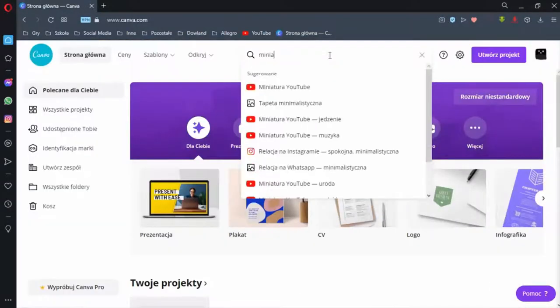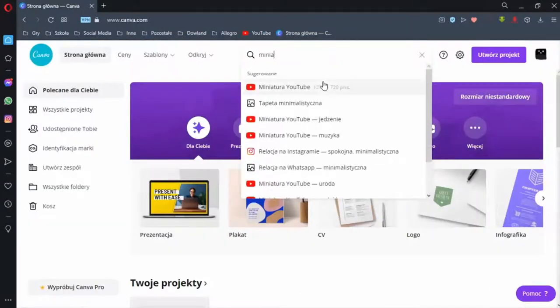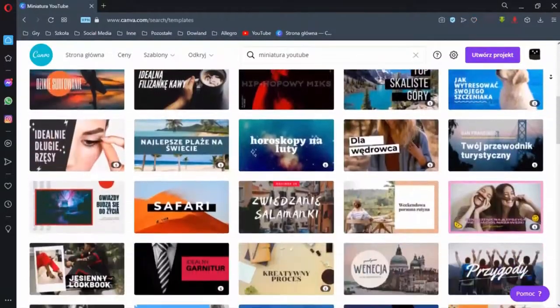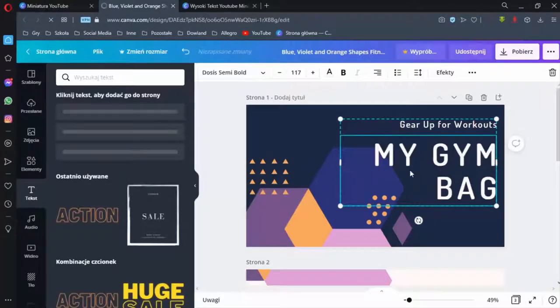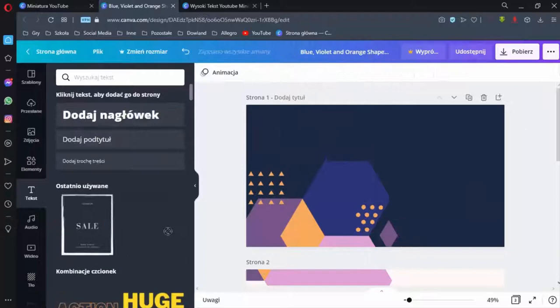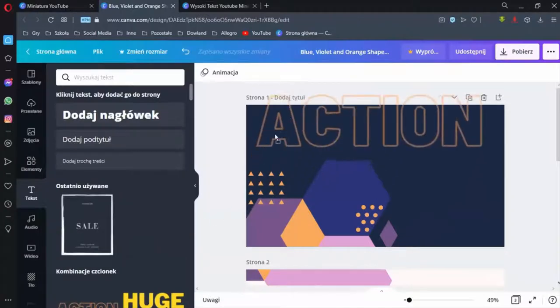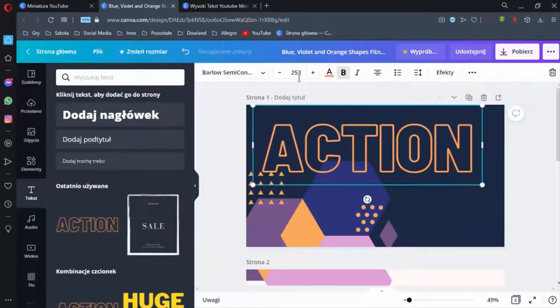Right here, select the YouTube thumbnail. Find a pattern you like. If you don't like something you can delete it. You can add text here and set everything as you like.